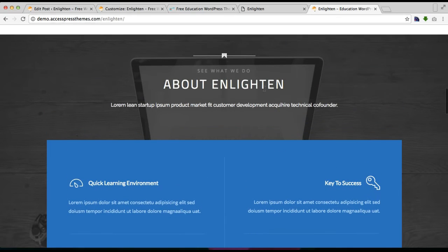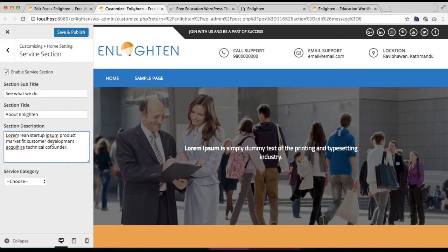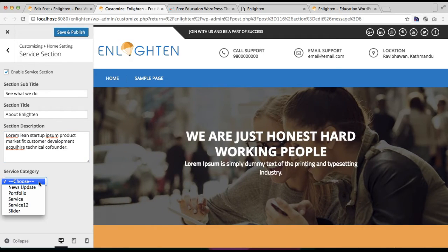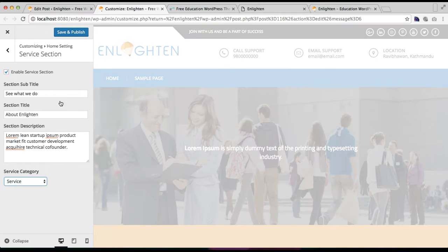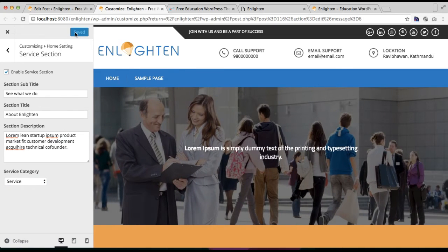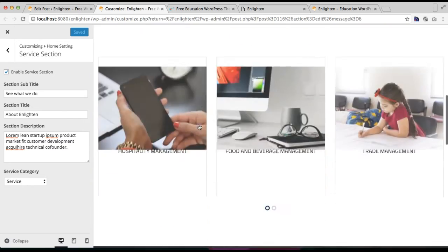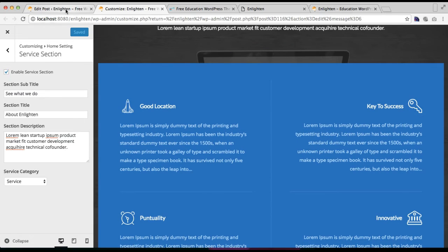As you can see in our demo site, the section title appears in a slightly larger font size. Then put your section description — maybe a one-liner or two-liner description. From here, choose the category you want to show in your service section. This is the service category we created with seven posts added. Then click on Save and Publish.